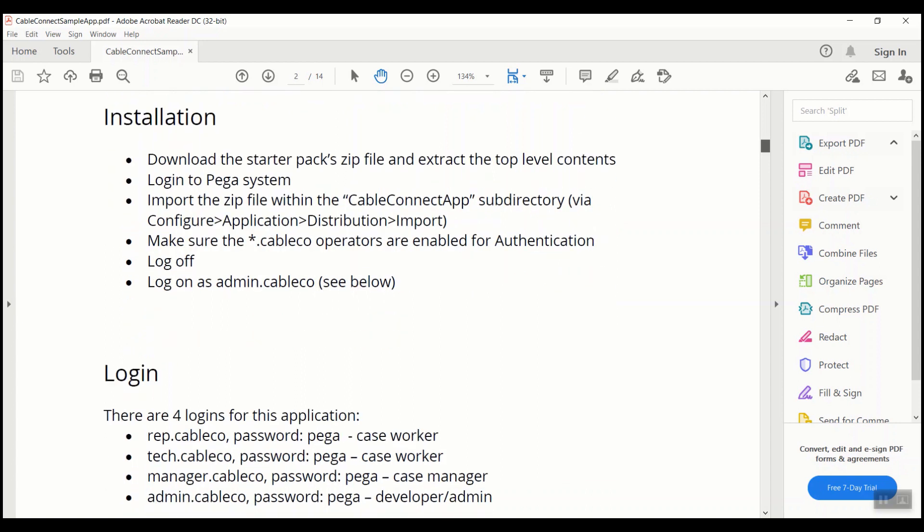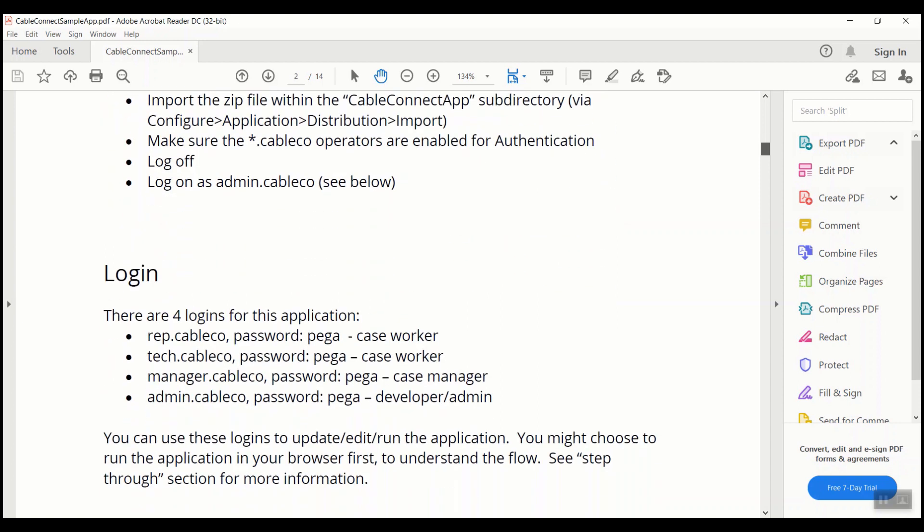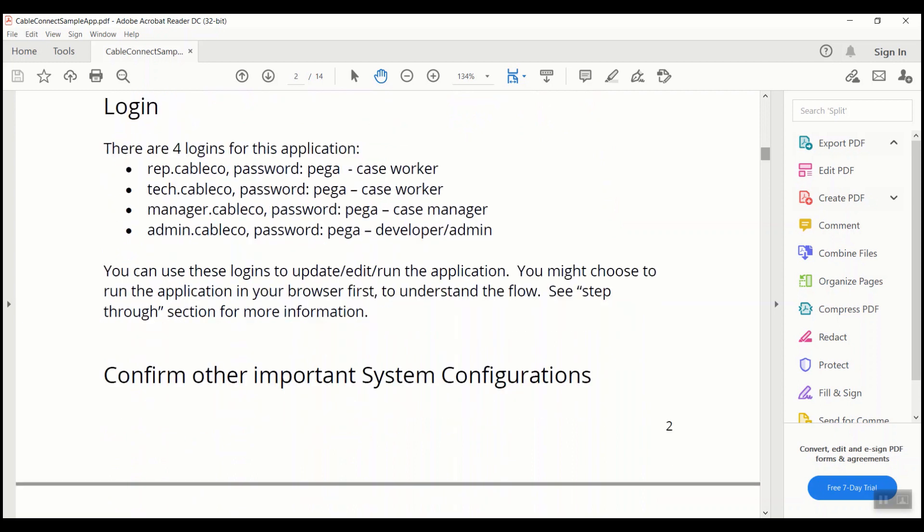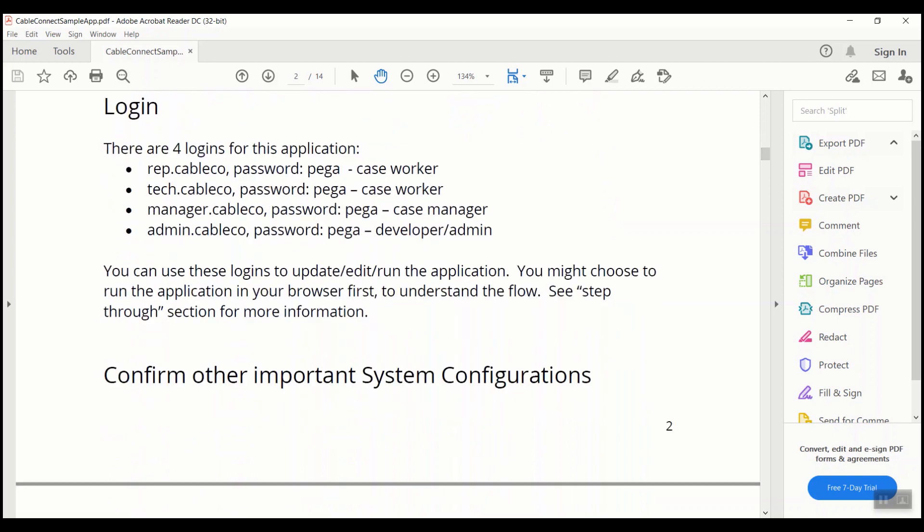Once the application is imported into Pega, these operator IDs need to be enabled. Initially, these operator IDs will be in disabled mode. One has to enable these operator IDs before start using them.